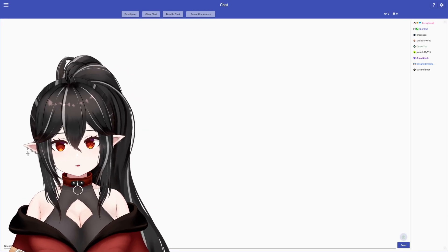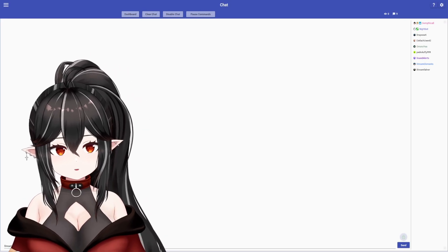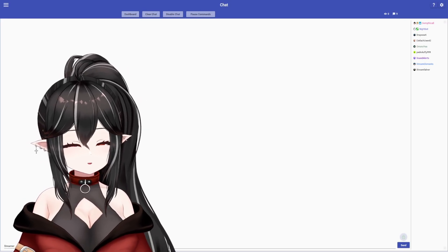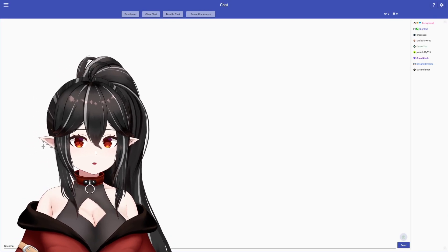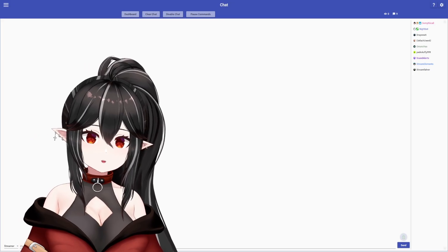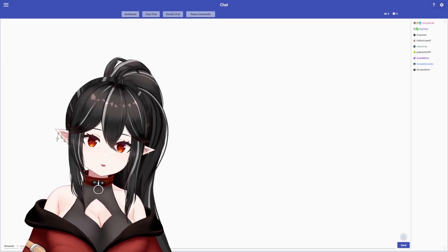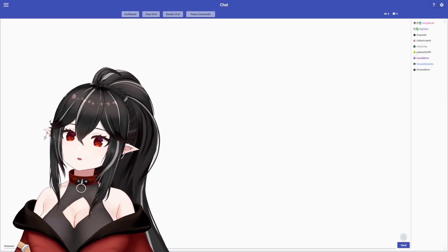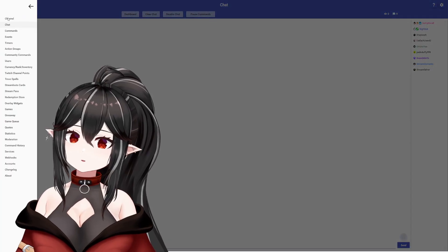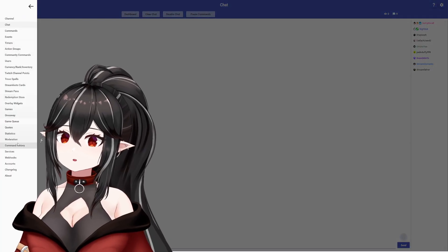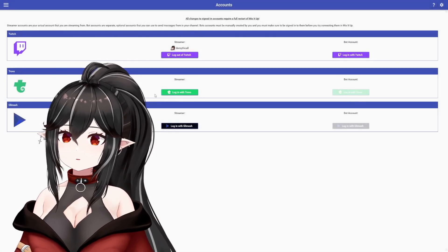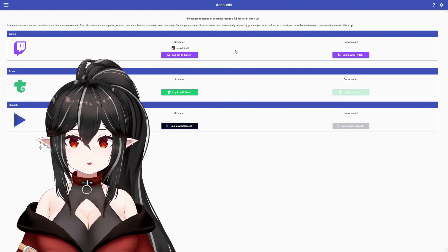Next, open up Mix It Up. When you first download it, it's going to ask you to log in — if you're a new streamer, make sure you hit 'new streamer.' Once you're in, hit the hamburger button on the top left and go all the way down to accounts. This is where you can link your Twitch.